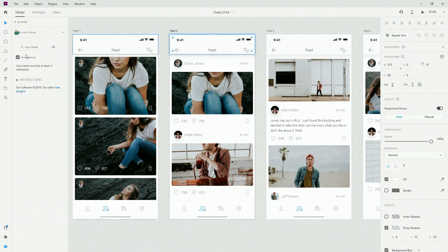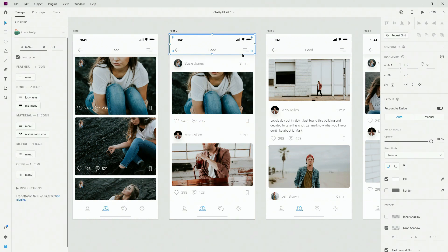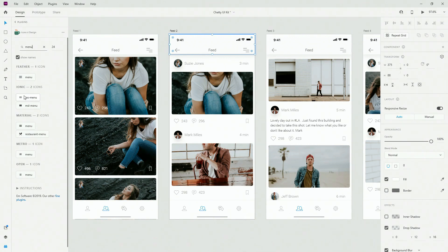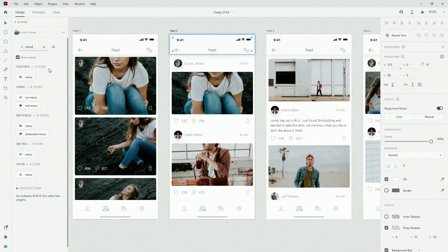So if I type in 24 for the dimension and type in 'menu' because that's the icon we want to change, you can see it's showing me all of these different menus. It's going to show you iOS menu which is basically a default icon iOS is using, and MD menu which is more or less Android icons. Here you can see the collection called Feather — that's the free Feather icon collection — and it includes this icon.